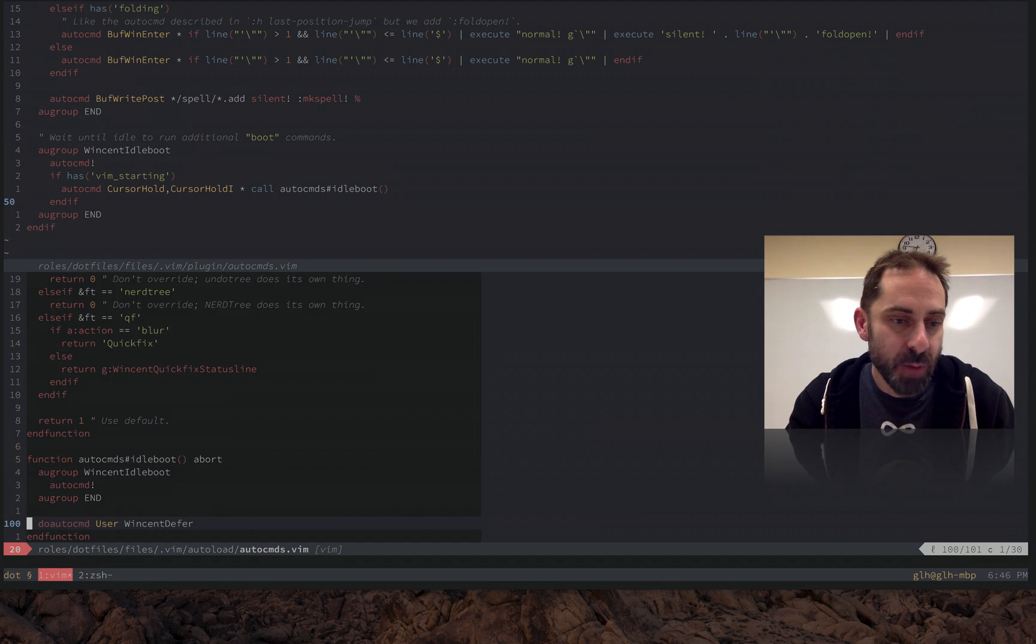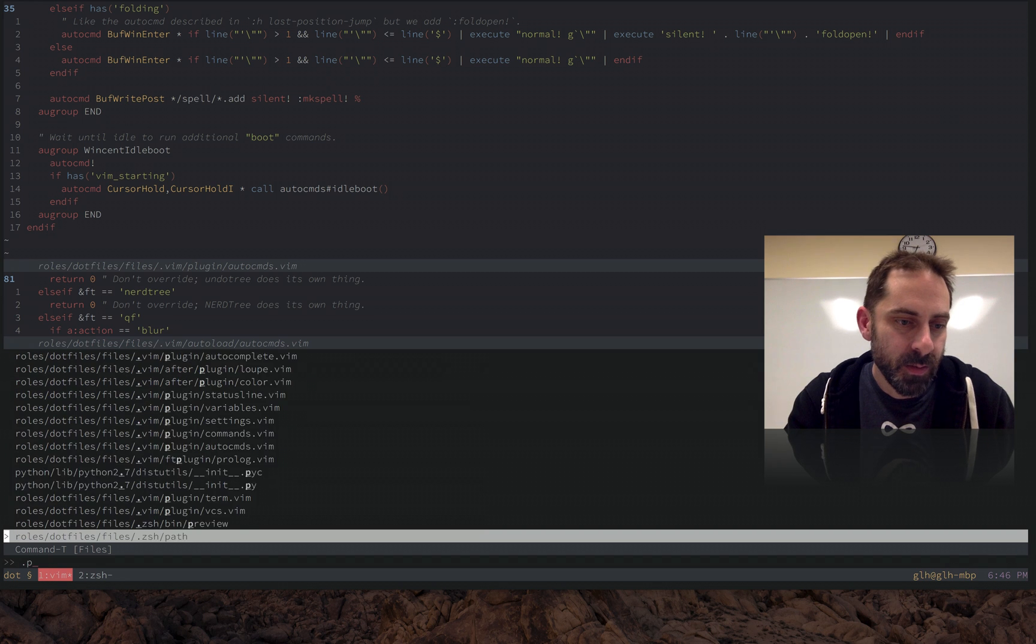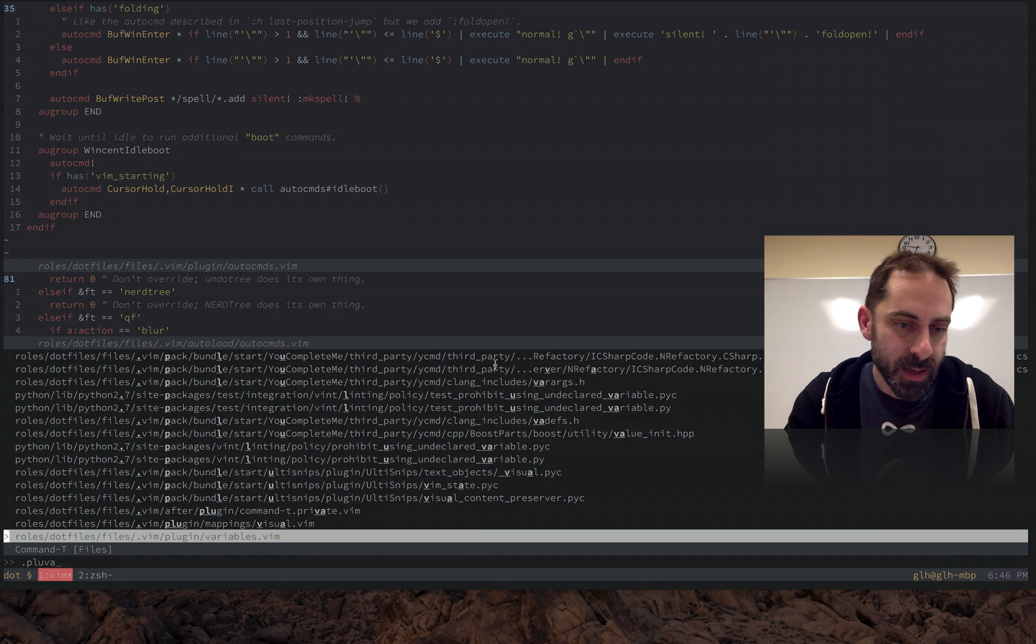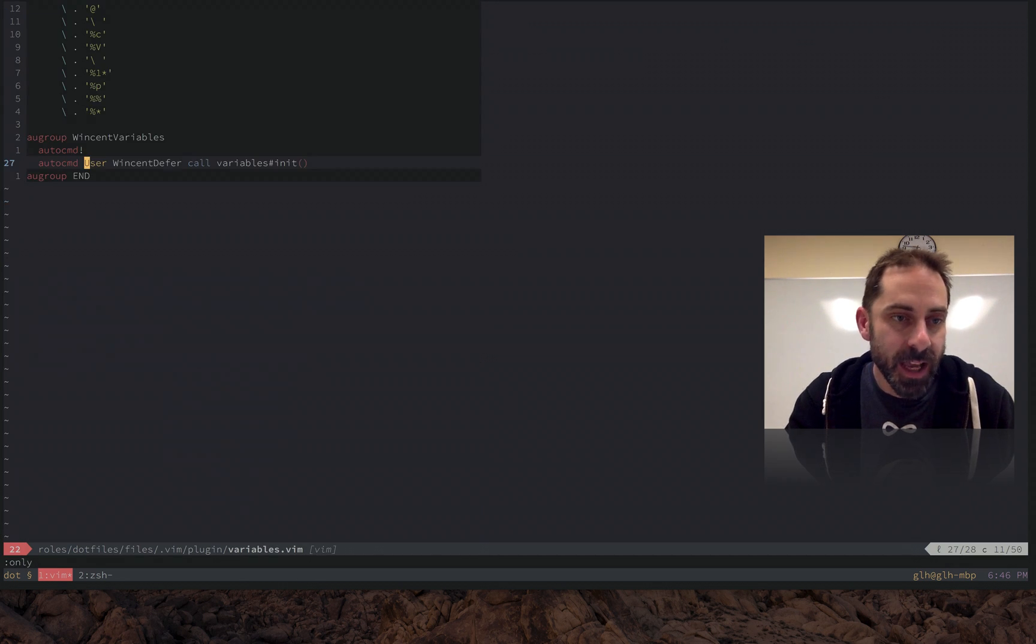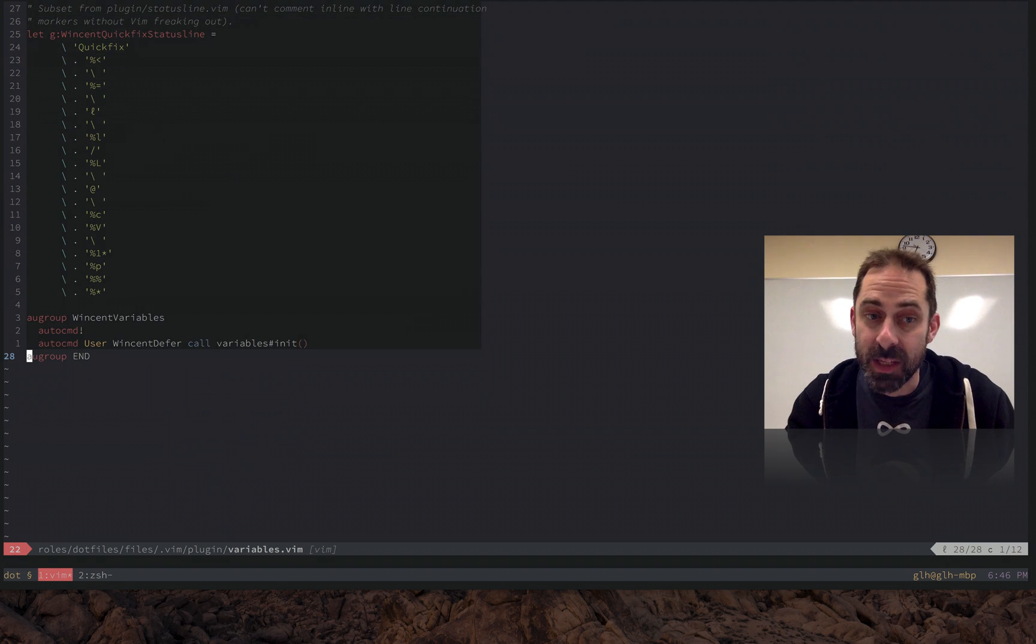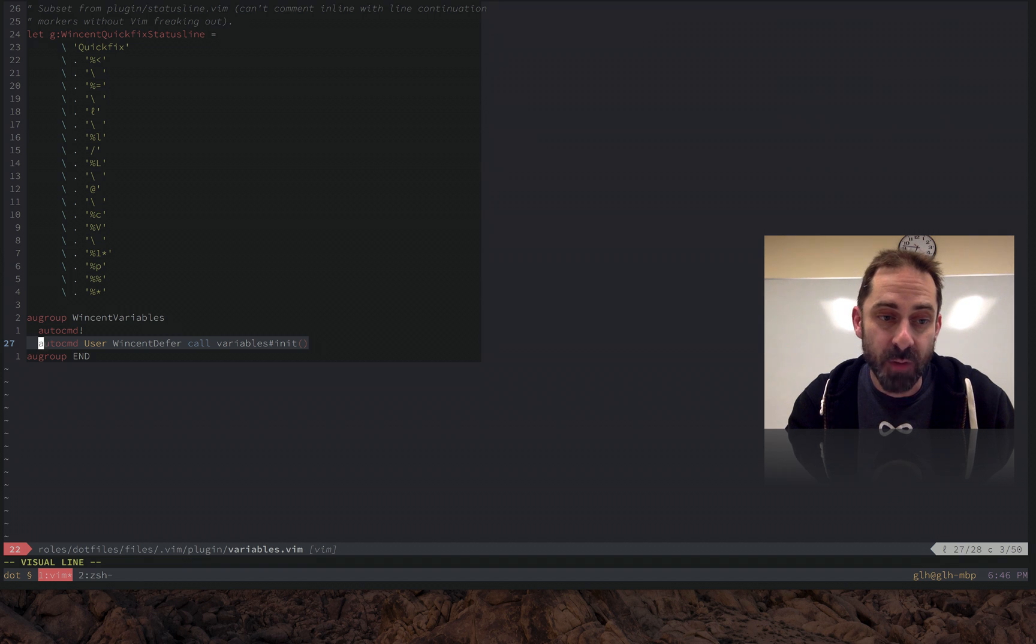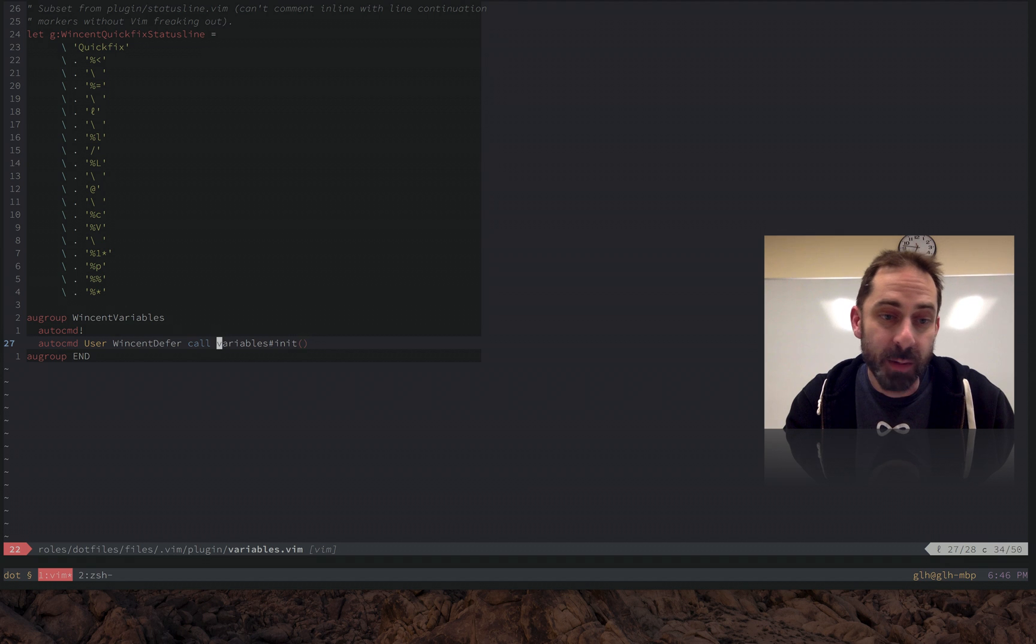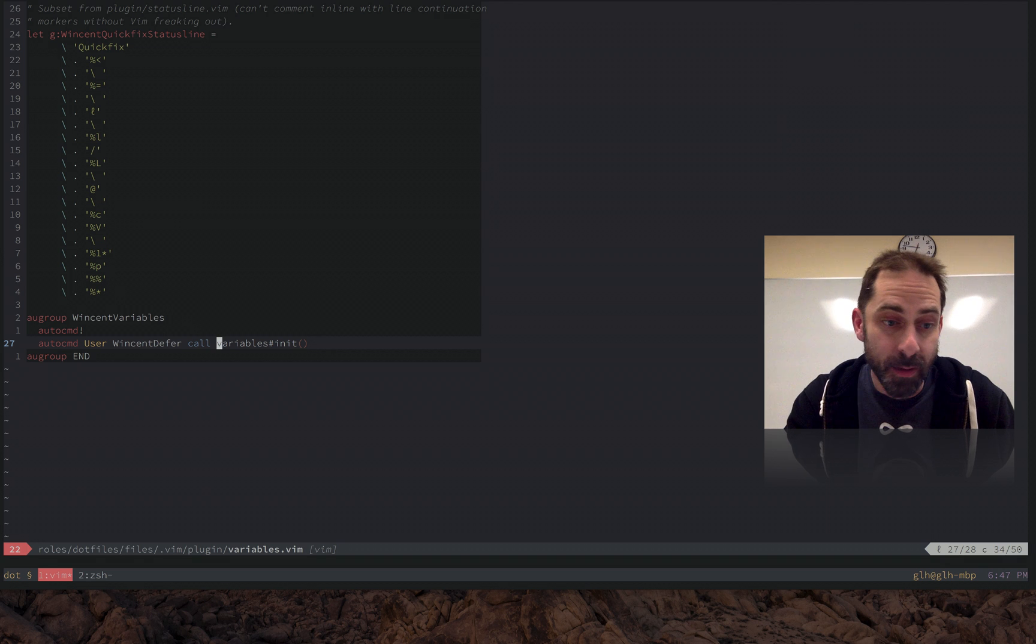So how do you register a job that you want to run in a deferred way? Well, this is what it looks like. And this is the file where I used to have that expensive function. And now instead of the expensive function, I just register to be notified when the VincentDeferred auto command happens. I want you to call variables#Init, which is the auto-loaded function. And so that means it's no longer in the critical path.